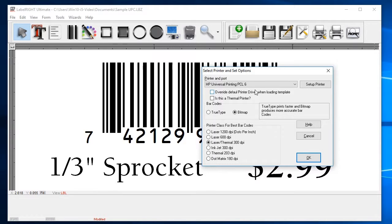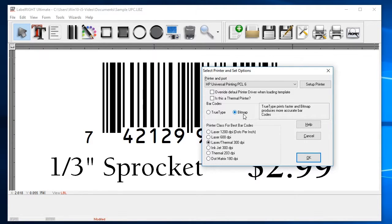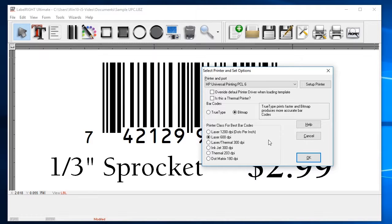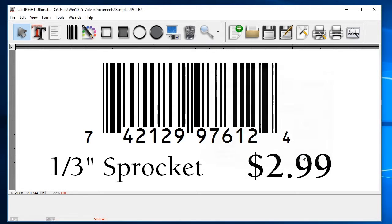Since we want the highest resolution barcodes possible, we suggest using the bitmap barcode option. Next, set the printer class to match the current resolution of your printer. For example, if you are printing to a 600 dots per inch laser printer, set the printer class to 600 dpi. Refer to your printer documentation if you aren't sure what resolution your printer prints at.